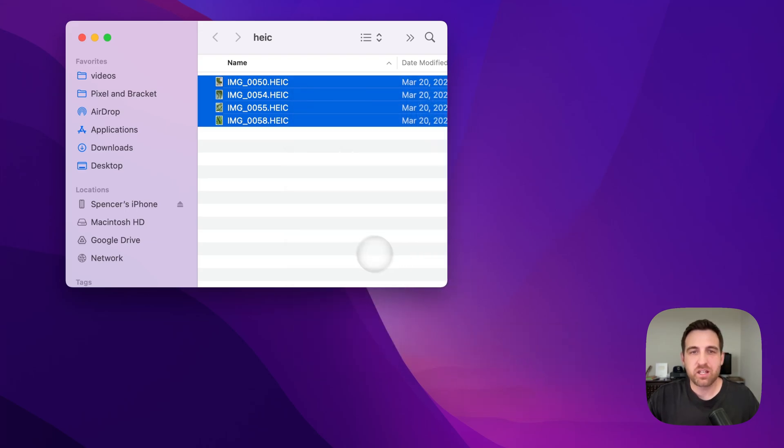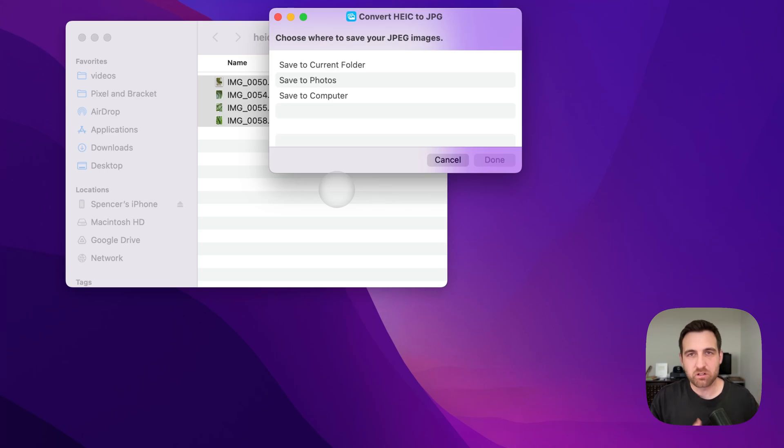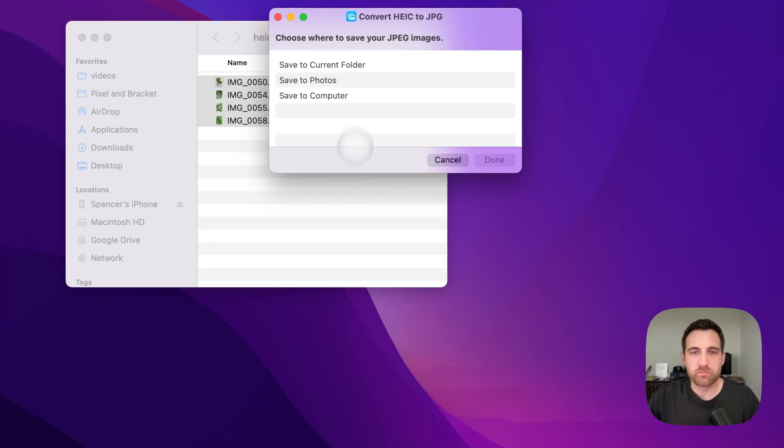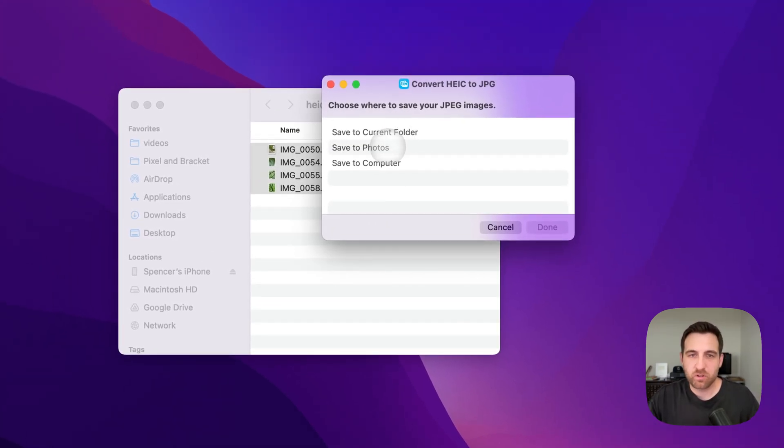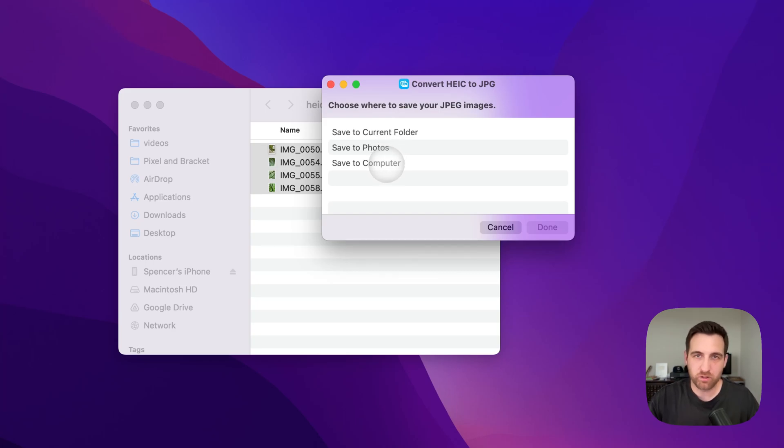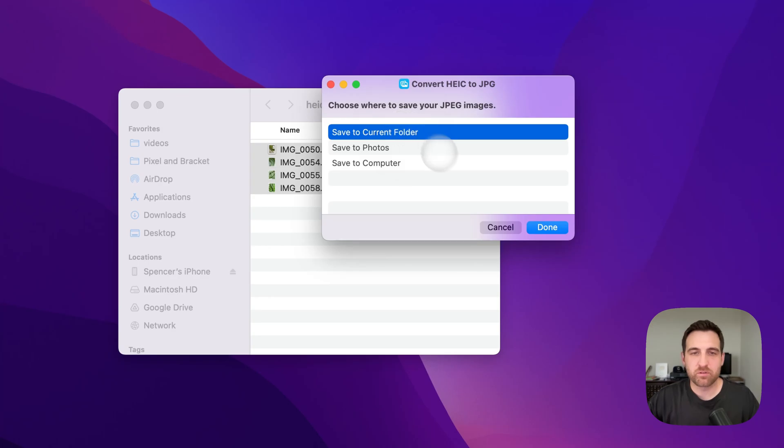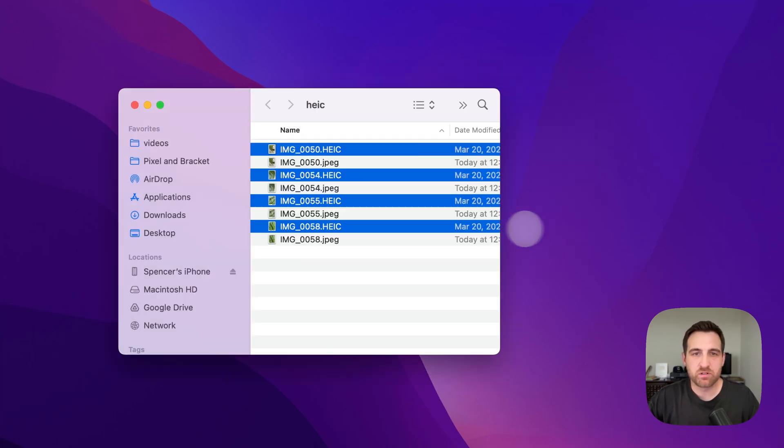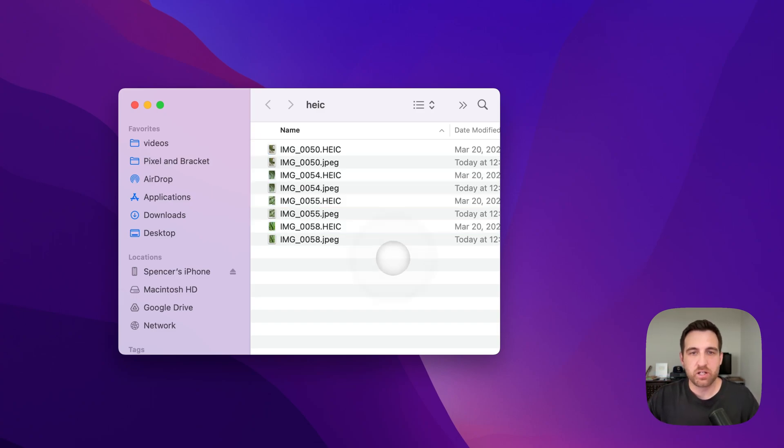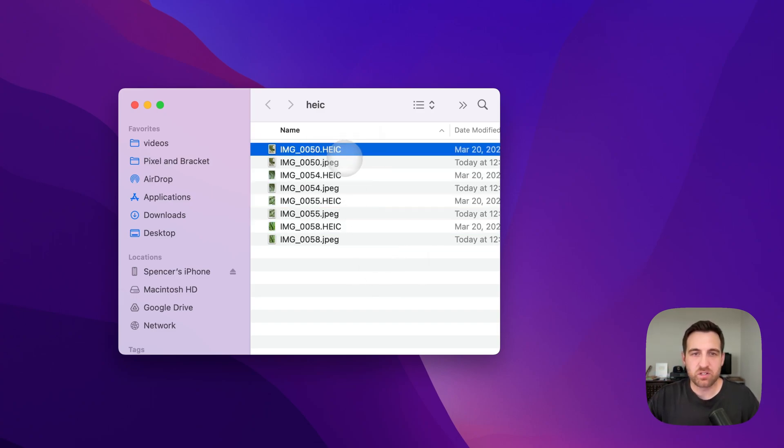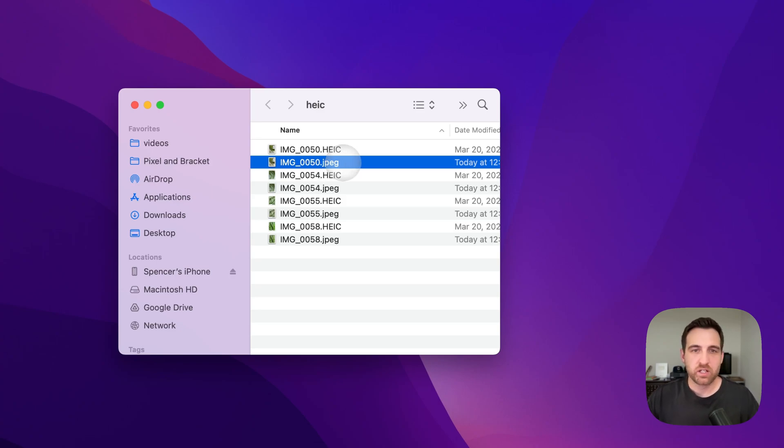You'll see convert HEIC to JPEG right here, and it'll take you through the same type of menu system, just a little bit geared toward the Mac. So you have save to current folder, you also have save to photos if you want, or save to computer, which just means you can choose where you want it to be saved. So save to current folder is an easy one where it's just going to basically save those JPEG conversions right where those files were. And so you can see here now we have HEIC originally, and now we have a little JPEG file as well.